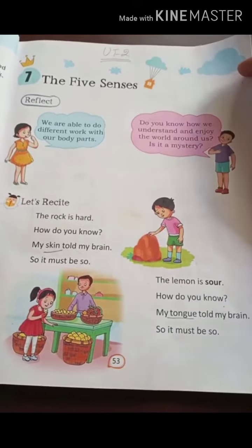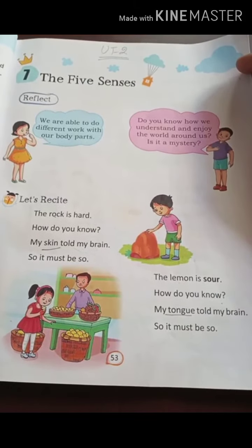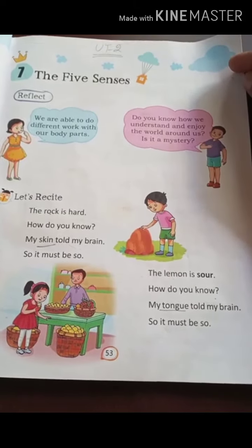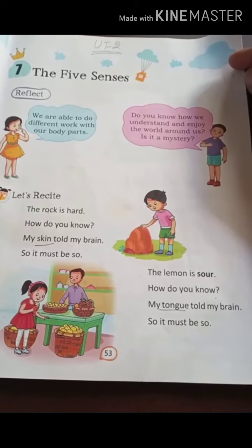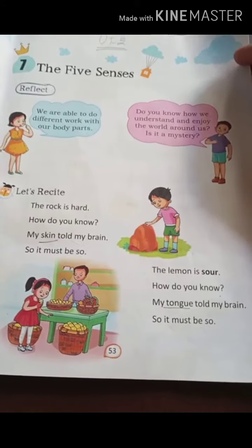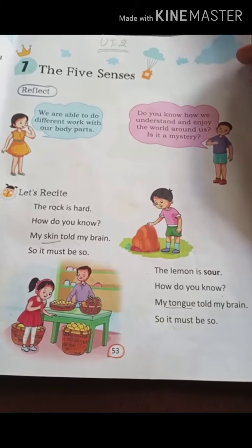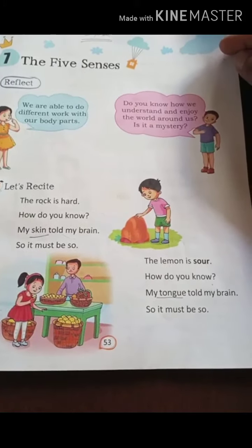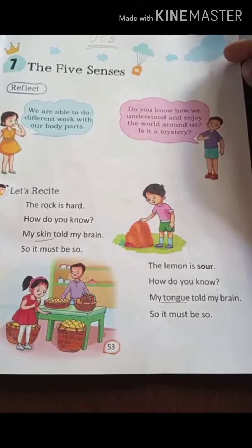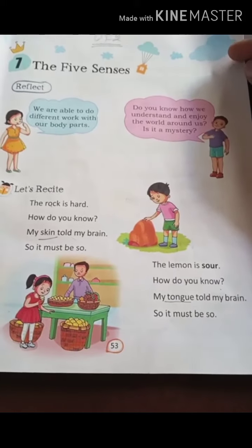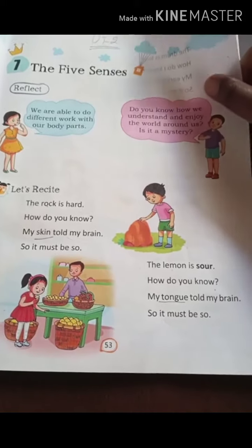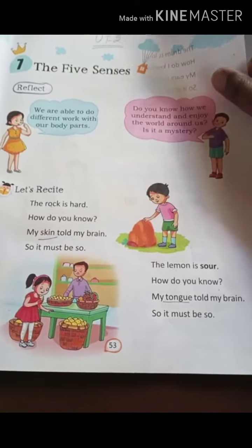The lemon is sour. How do you know? My tongue told my brain, so it must be so. The lemon is sour. How do you know? My tongue told my brain. Your tongue told your brain.